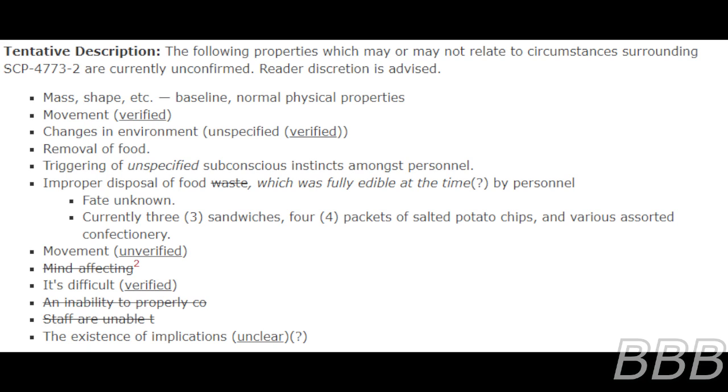Currently three sandwiches, four packets of salted potato chips, and various assorted confectionery. Movement unverified. Mind affecting, invoking emotions: sadness, pity. It's difficult, verified. An inability to properly cook. Staff are unable. The existence of implications unclear.